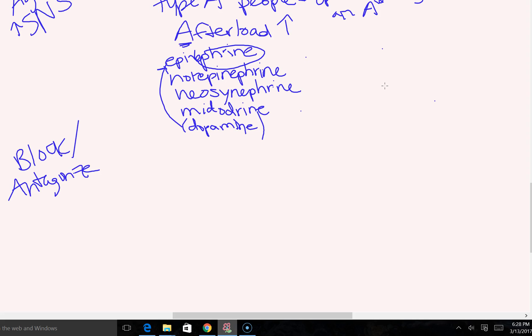Our bottom column is going to be alpha blockers. They decrease our sympathetic nervous system response at our alpha receptors, which are located on our vessels. So if we're decreasing sympathetic nervous system response at our vessels, we are going to vasodilate.